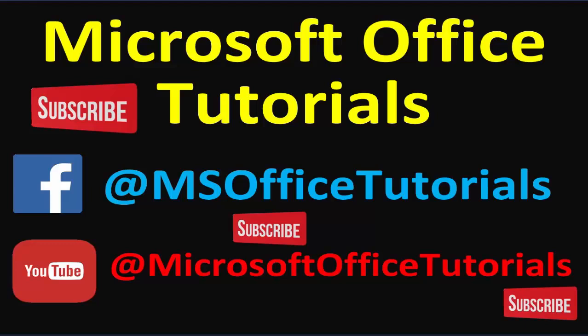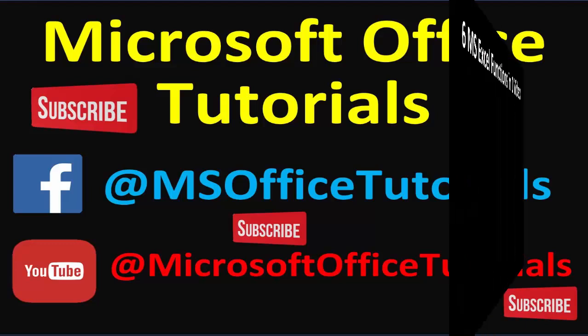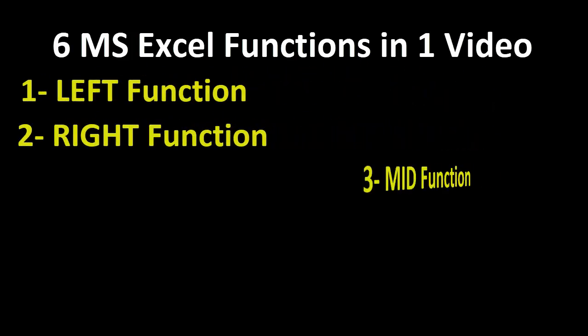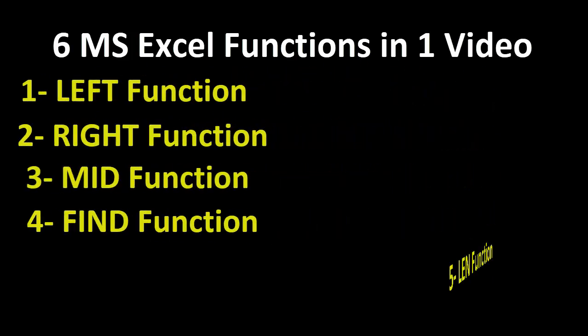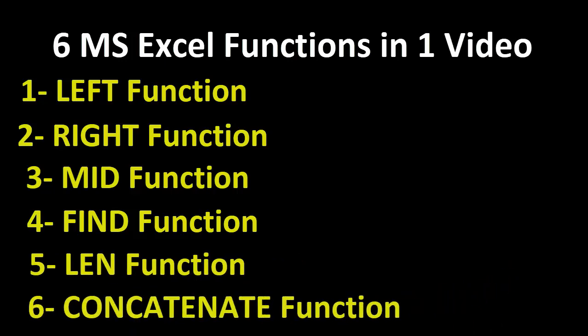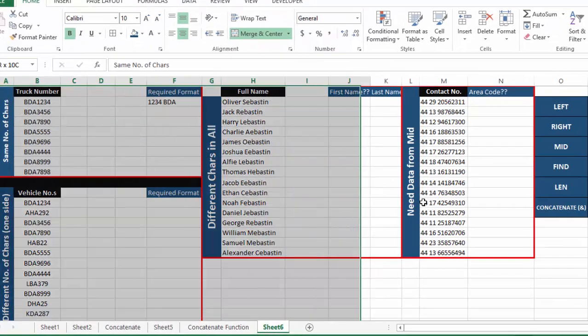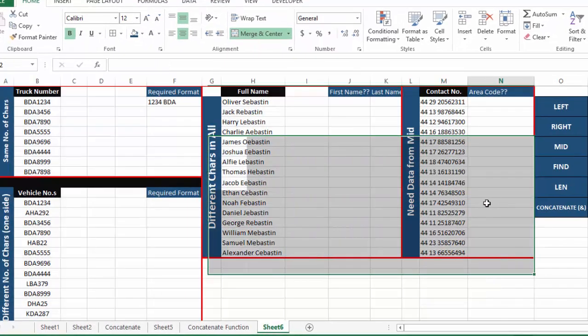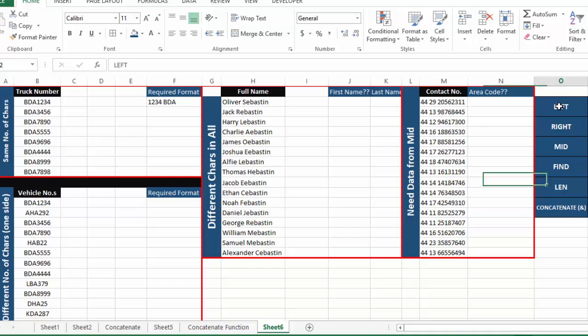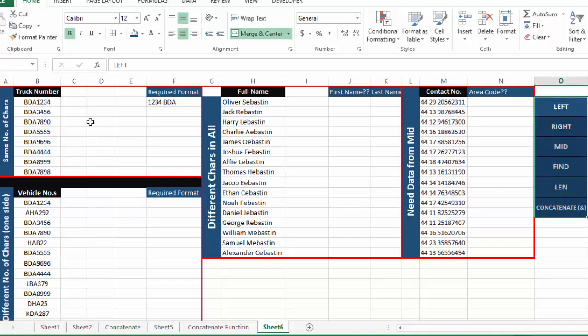Hey guys, welcome to another video of Microsoft Office tutorials. In this video we are going to discuss six very simple but very useful functions of Microsoft: LEFT, RIGHT, MID, FIND, LEN, and CONCATENATE. We will discuss four examples and hopefully we will learn the use of all six functions just by going through these four examples.